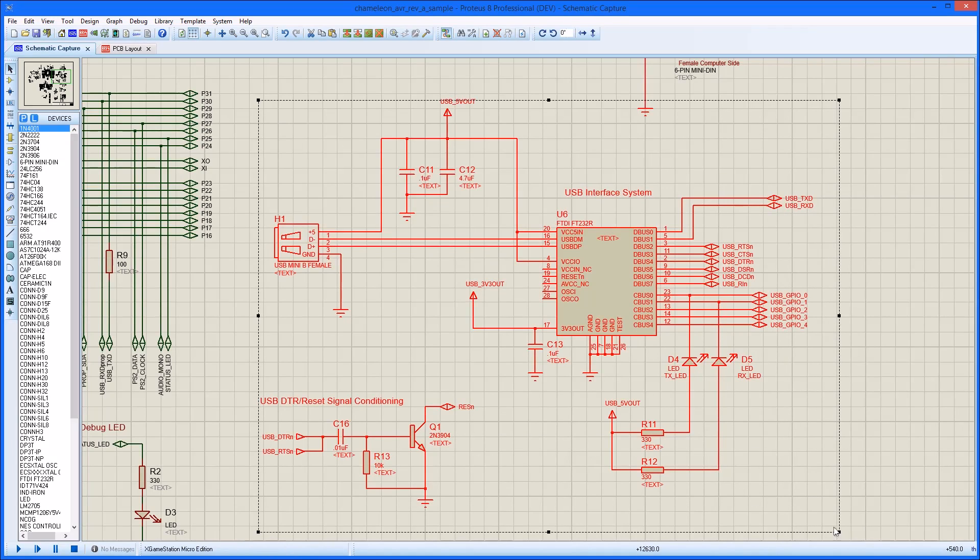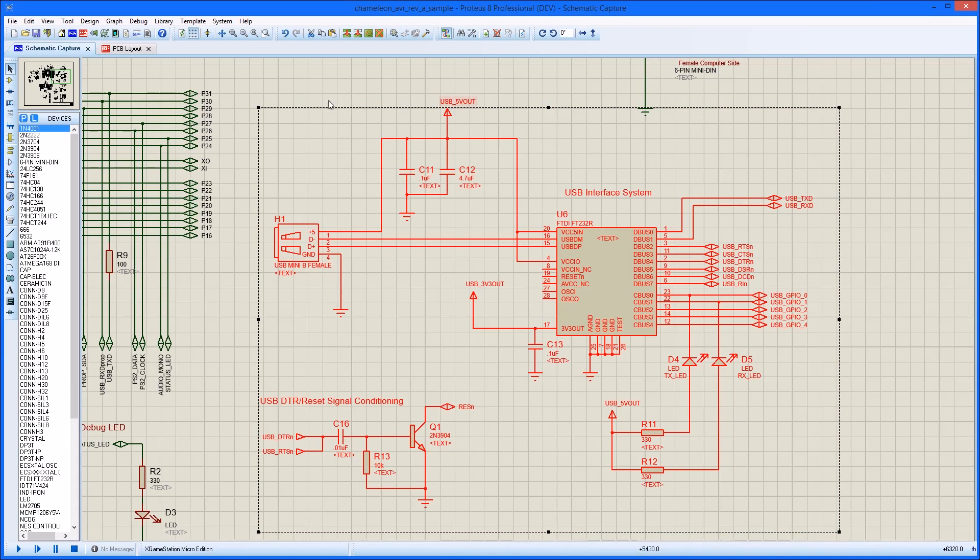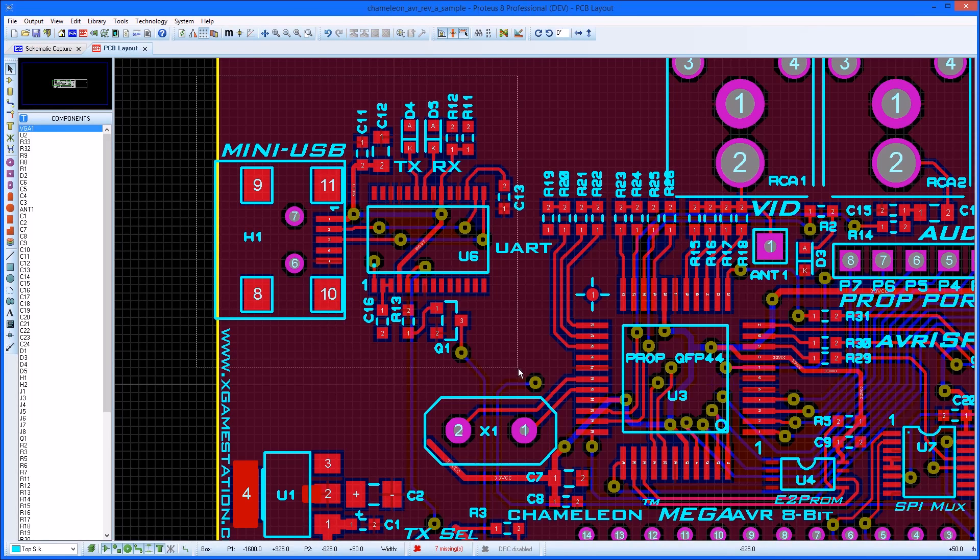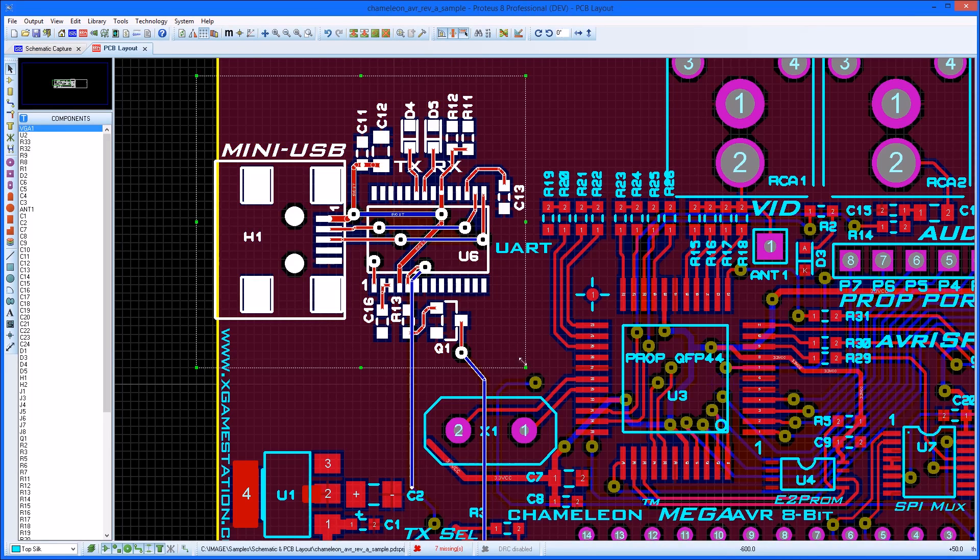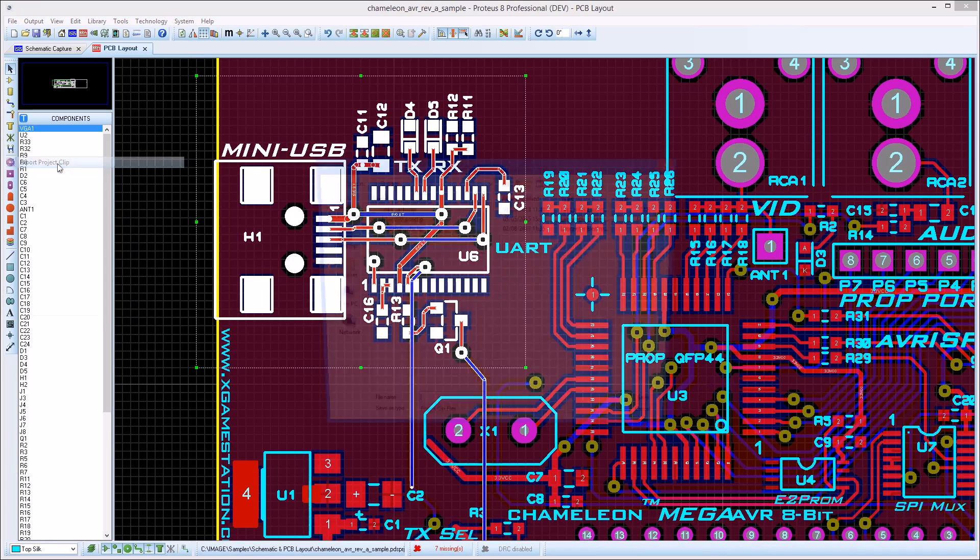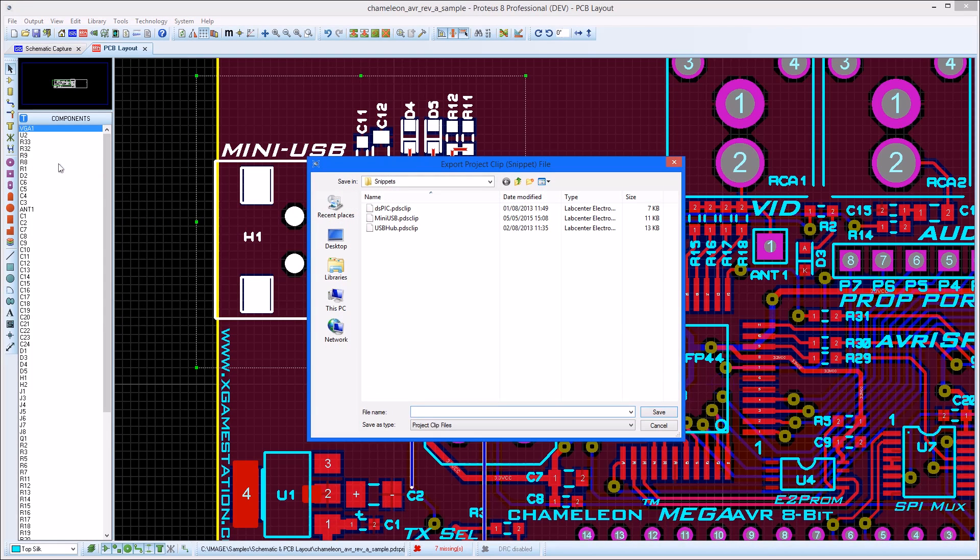If the circuitry you want multiple copies of is on a single sheet, then the best option is to create a project clip. Select the area of circuitry on the schematic and the corresponding part of the layout, and then export the project clip.